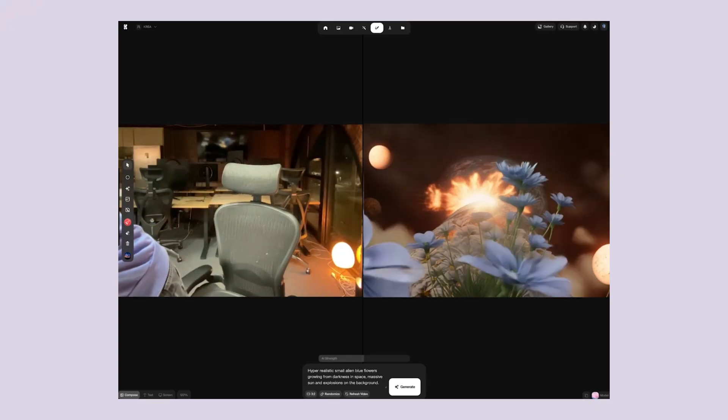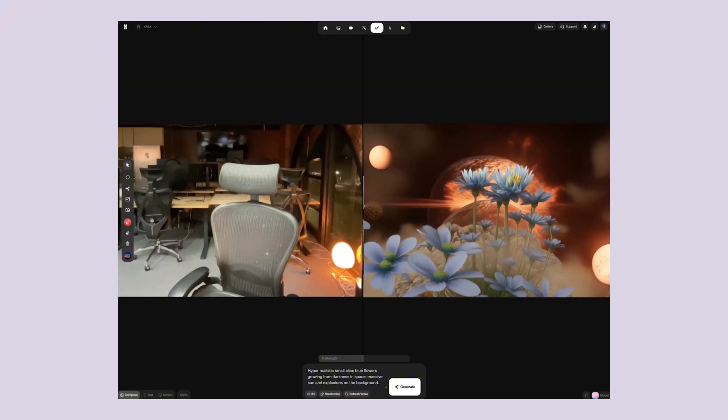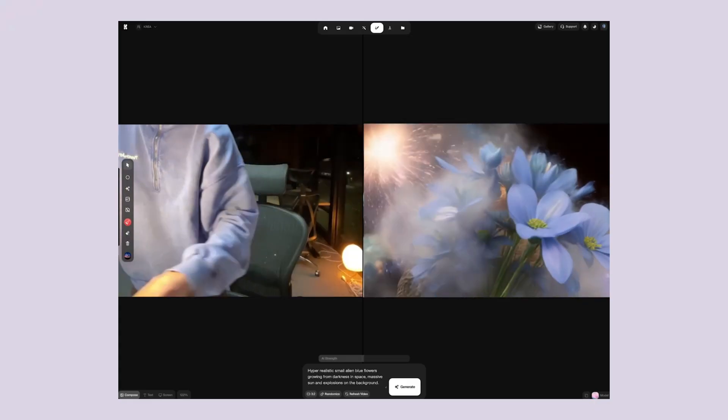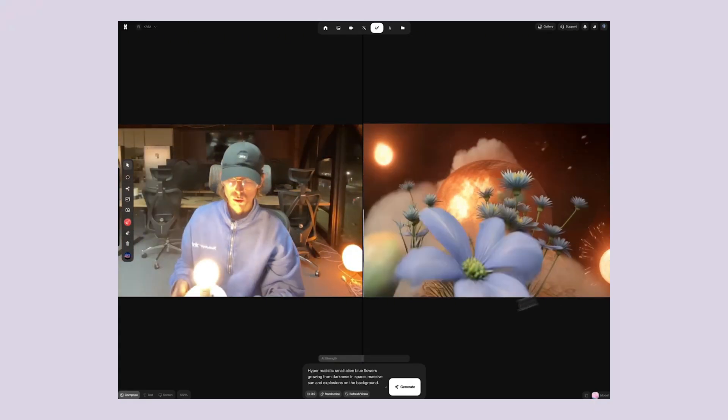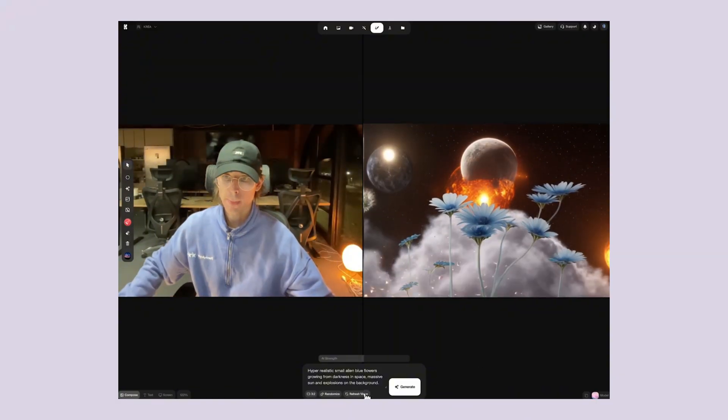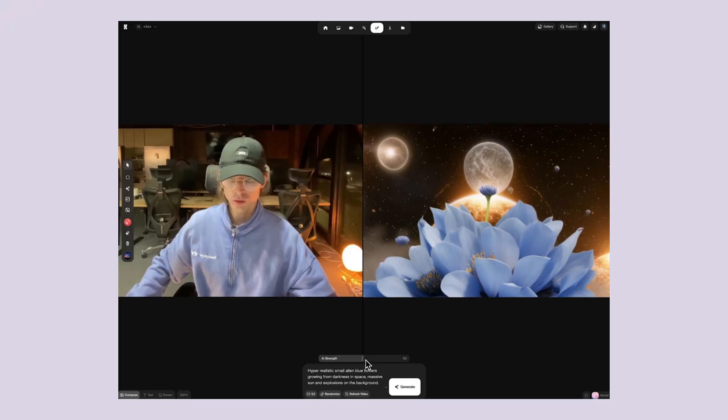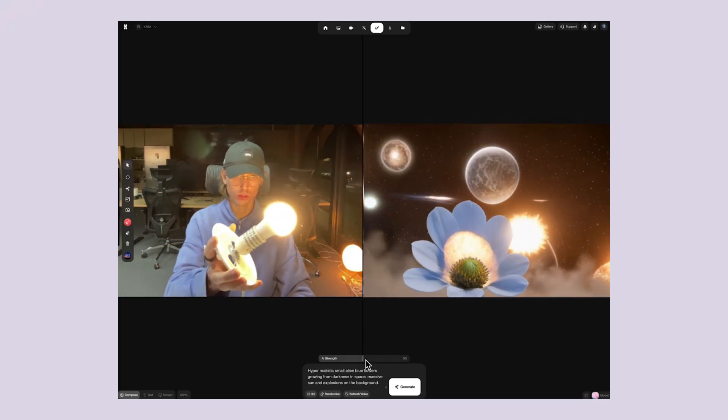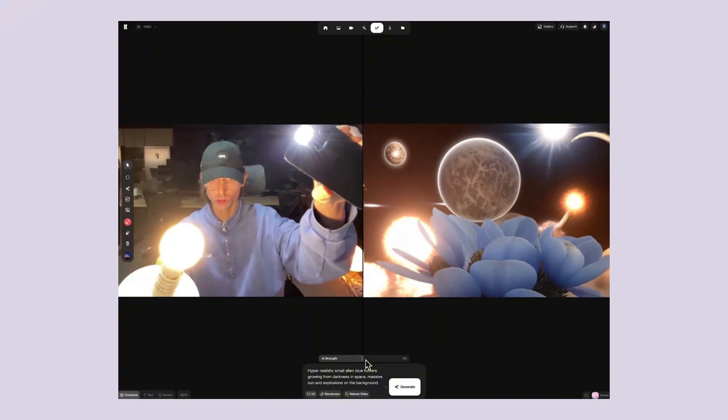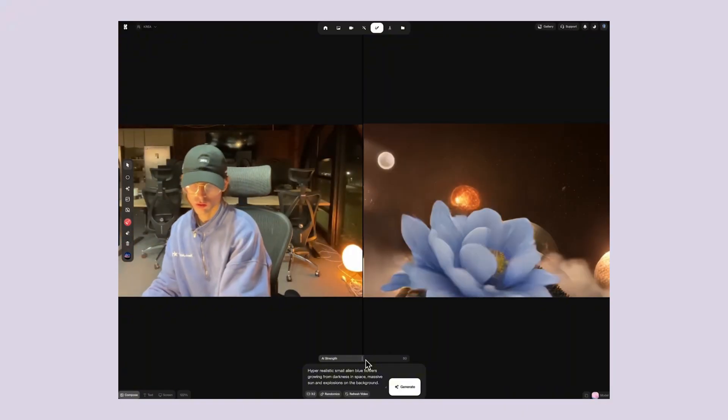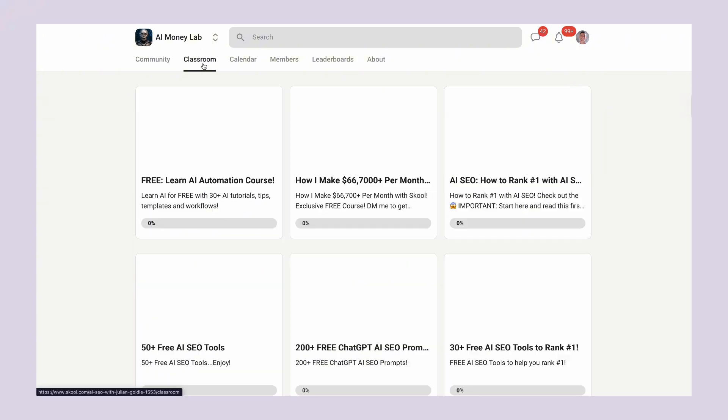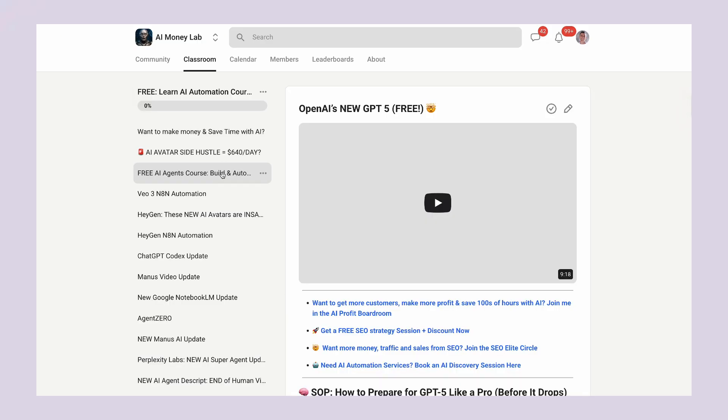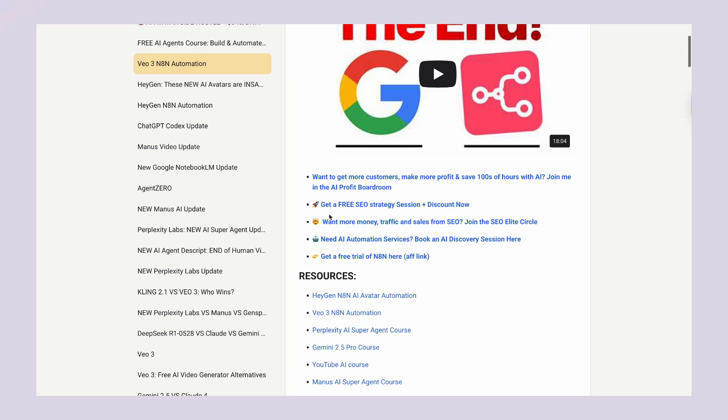These tips alone will put you ahead of 90% of users, but there's more. You can actually combine this with other AI tools for even better results. Use ChatGPT to generate video prompts. Use MidJourney to create reference images. Use Krea AI to bring it all together. This is what I call AI tool stacking. Using multiple tools together to create something better than any single tool could make. But here's the real secret. The businesses that win with AI aren't the ones with the best tools. They're the ones with the best processes. That's exactly what we teach inside the AI Money Lab. We have SOPs and processes for every major AI tool, including step-by-step guides for Krea AI. Plus, over 100 use cases you can start using today. Link is in the comments and description.